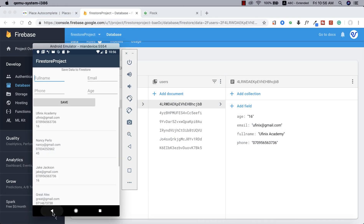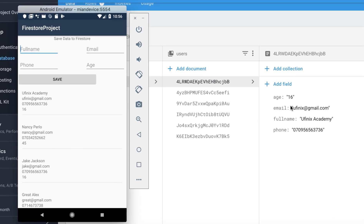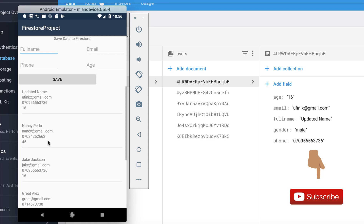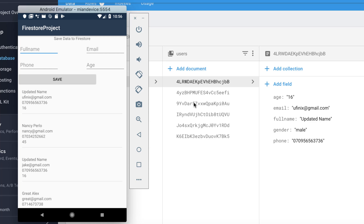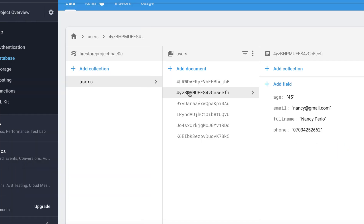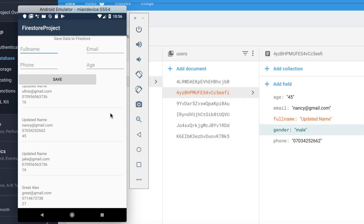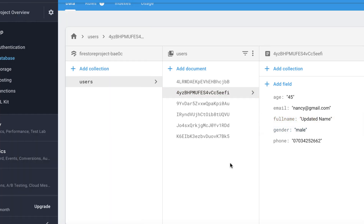Let's run the app and pull up our Firestore database. The first user we'll update is Euphenix Academy — long-clicking on it will change the full name to "updated name" and add a gender field of "male". Boom — it's been updated in Firestore and the RecyclerView reflects the change. We do the same for Jake Jackson and Nasi Payload — both update immediately.